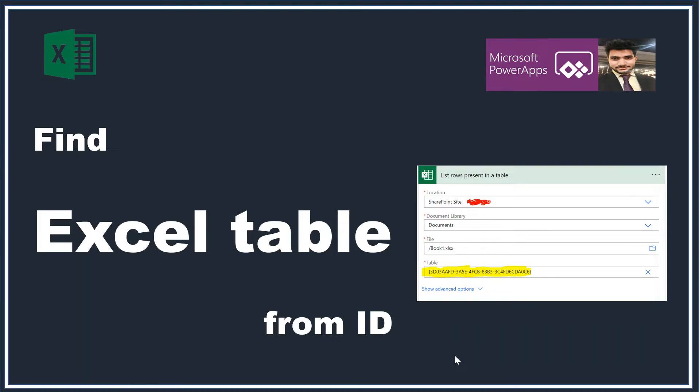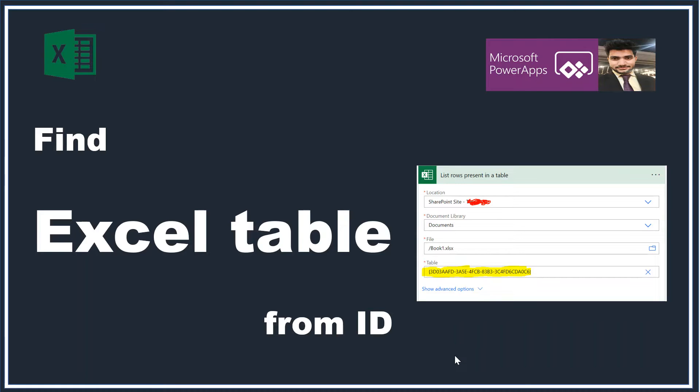Now it's your time to recreate the same automation in another tenant. So when you're moving to another tenant, everything will change - the SharePoint location where your file is placed. You can very well upload the Excel file into the new SharePoint.